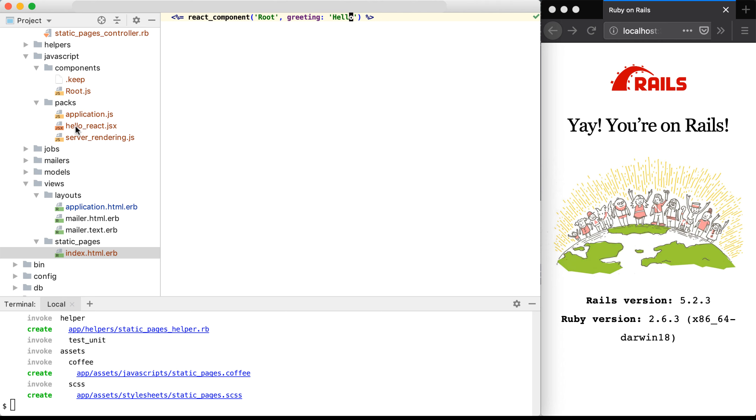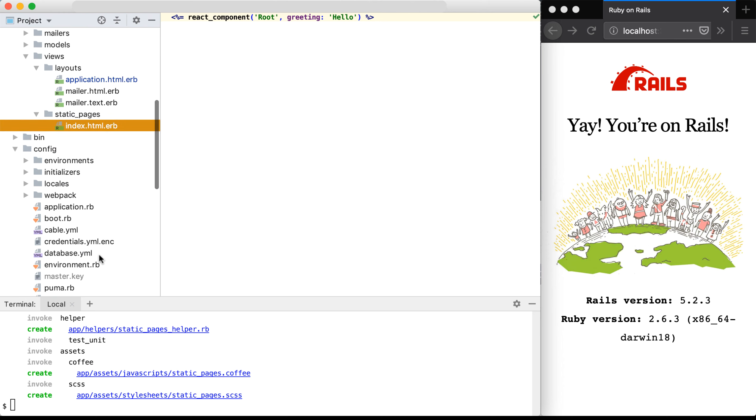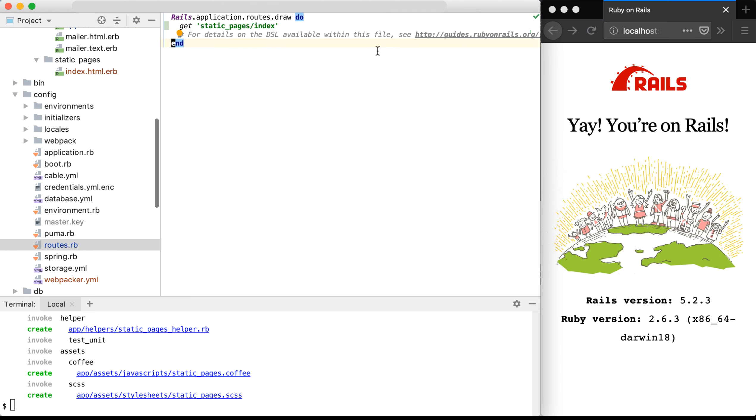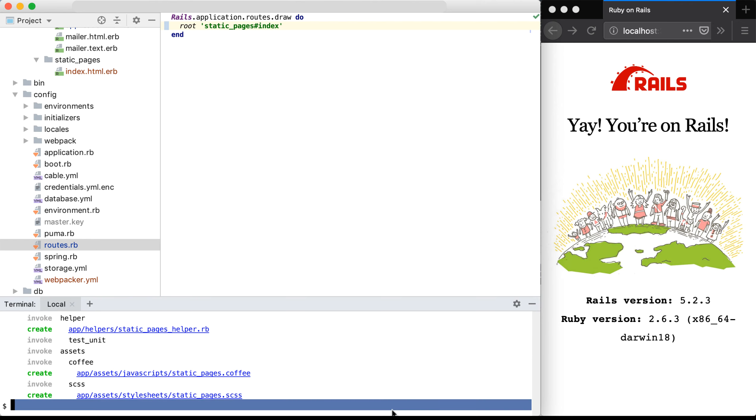Now we need to go into our config routes.rb file, and we need to point to this new endpoint. So I'll remove everything within the do and end block here, and I'll type in root static pages index so that it points to our new endpoint, which has our React component on it. I'll save this file,